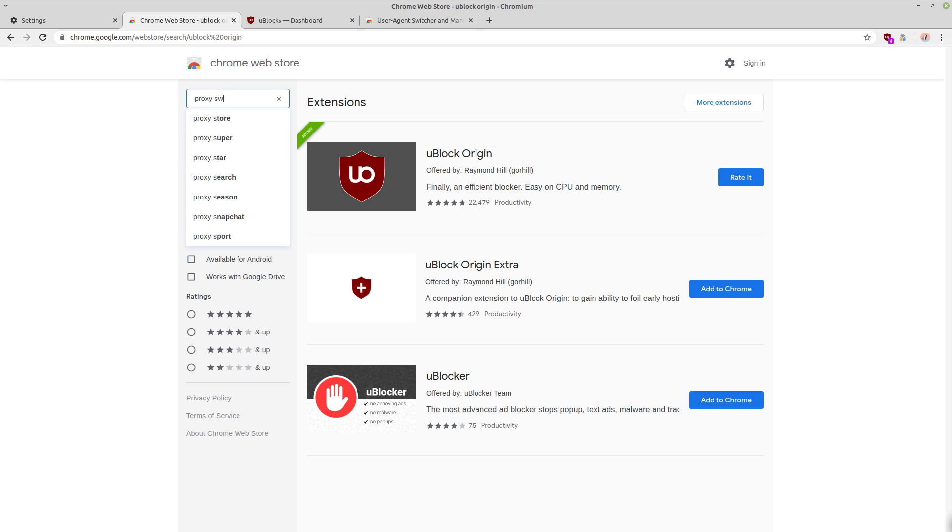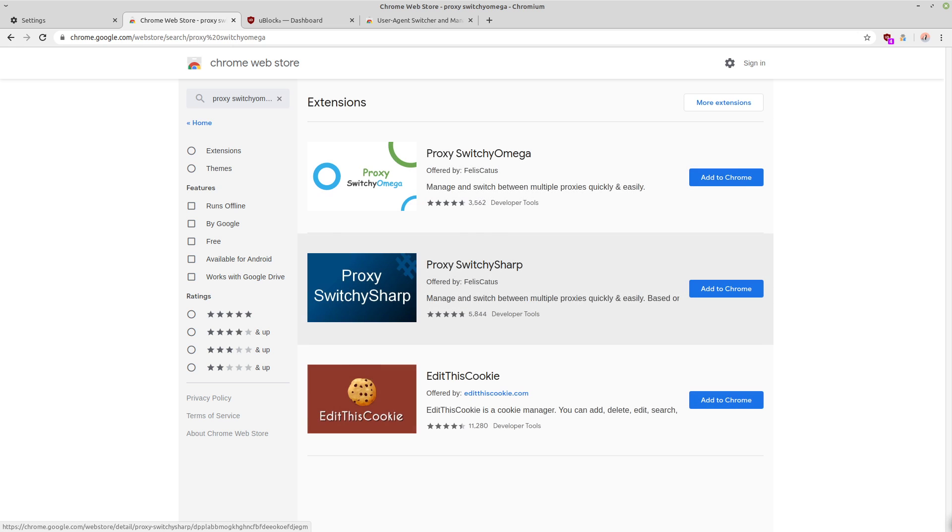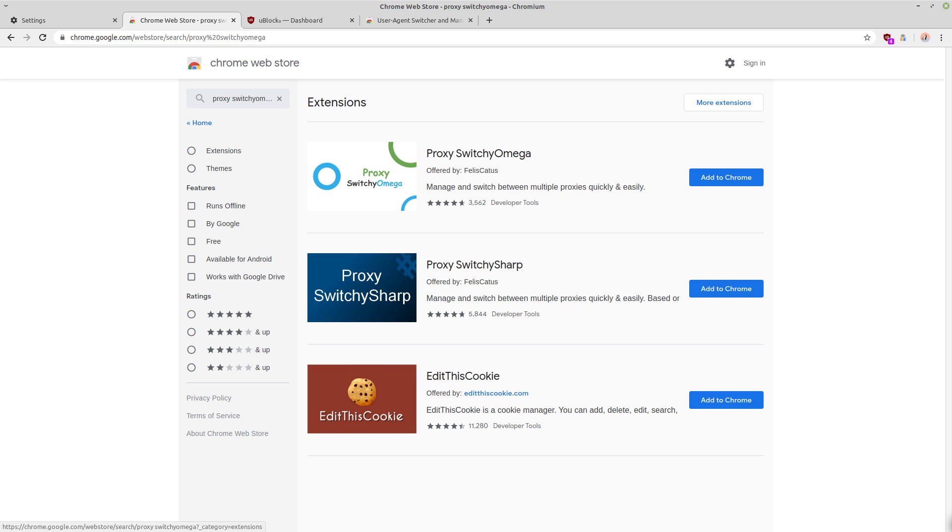If you're going to be using a VPN or proxies, you can get proxy switchy omega, which is just a really good add-on for managing your proxies or VPN servers so that you can switch between them relatively easily.